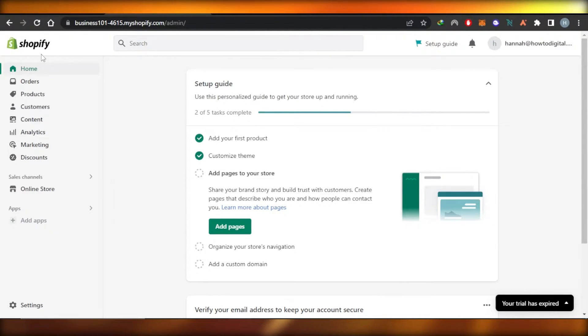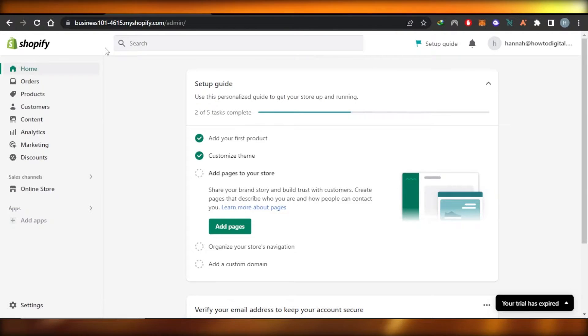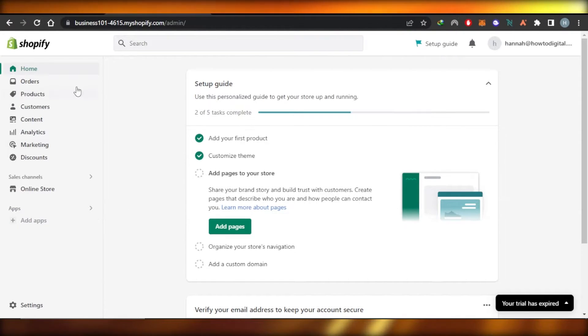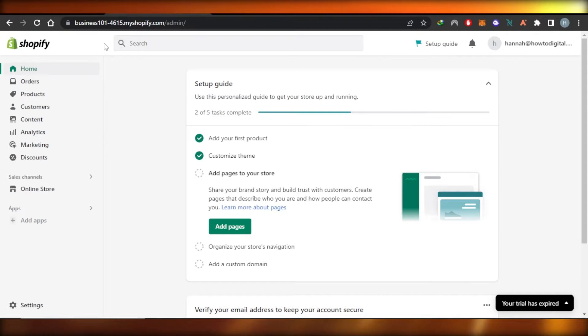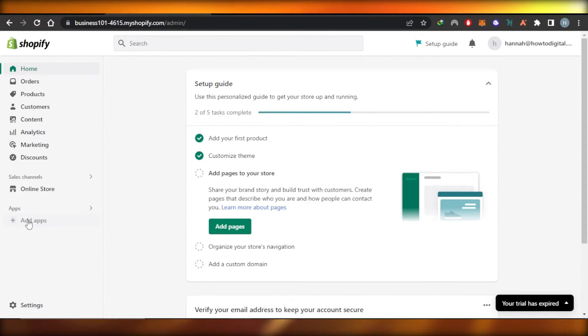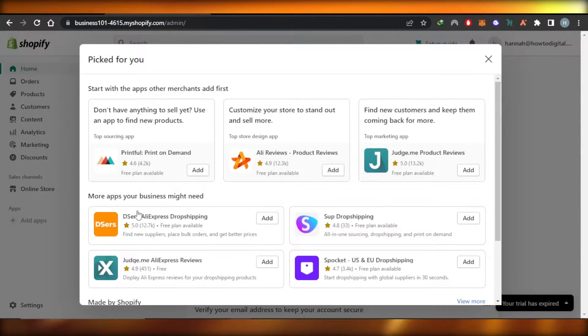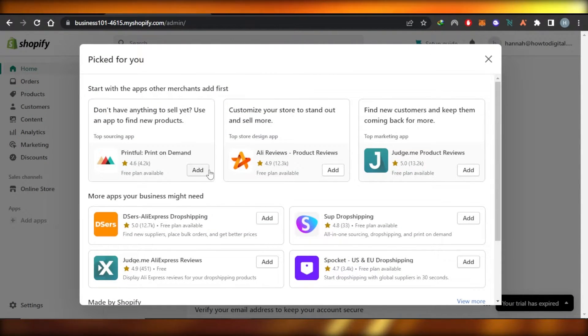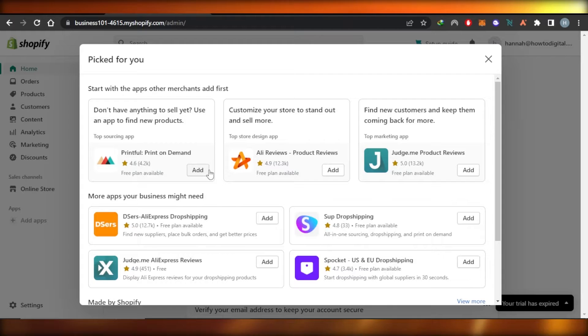So for that, you will have to open up your Shopify store and get to the admin. Inside your Shopify store, you can go to apps and you will find the add app option. Click on add apps and it will show you some of the apps that you can integrate to your Shopify store.